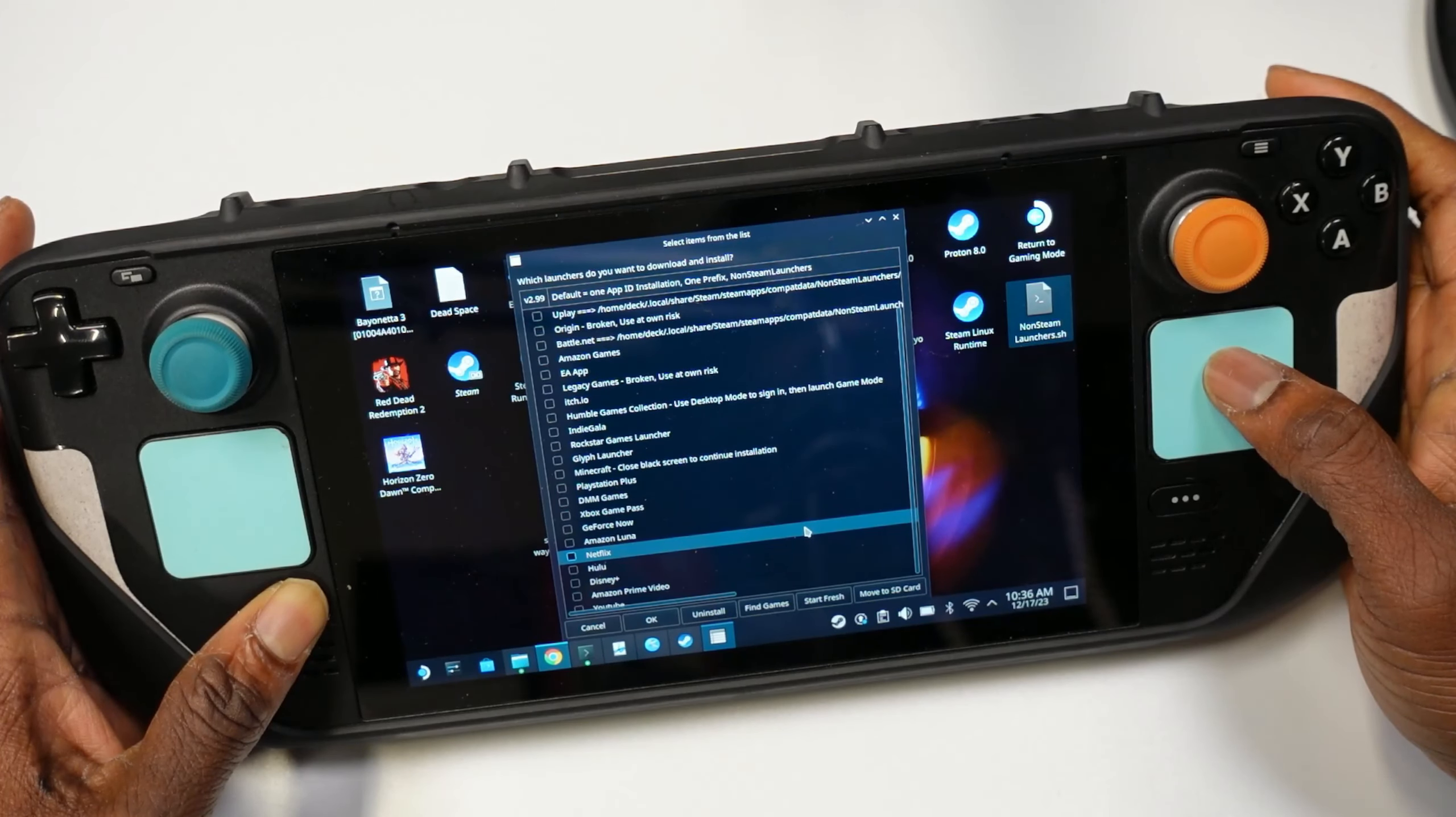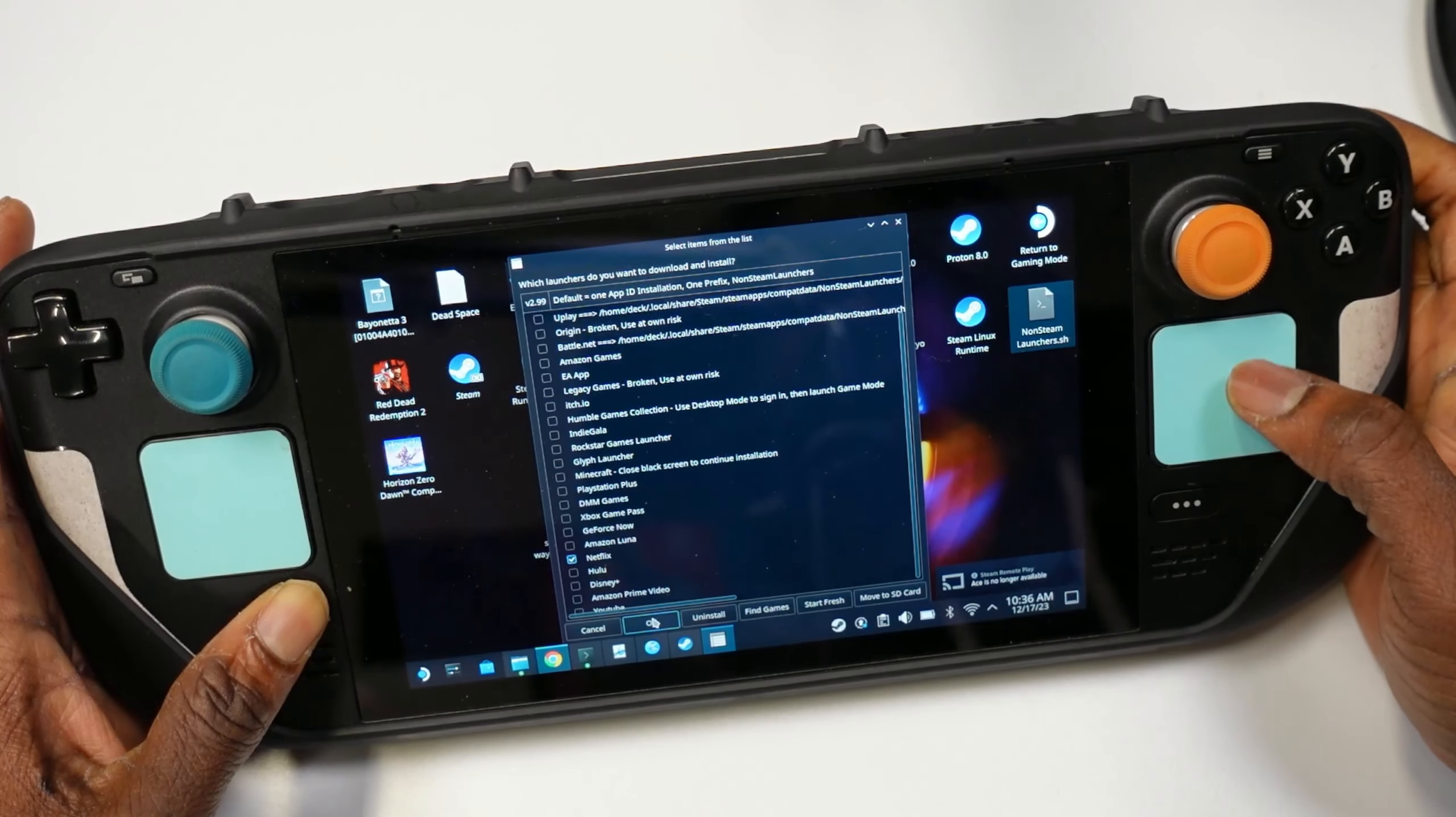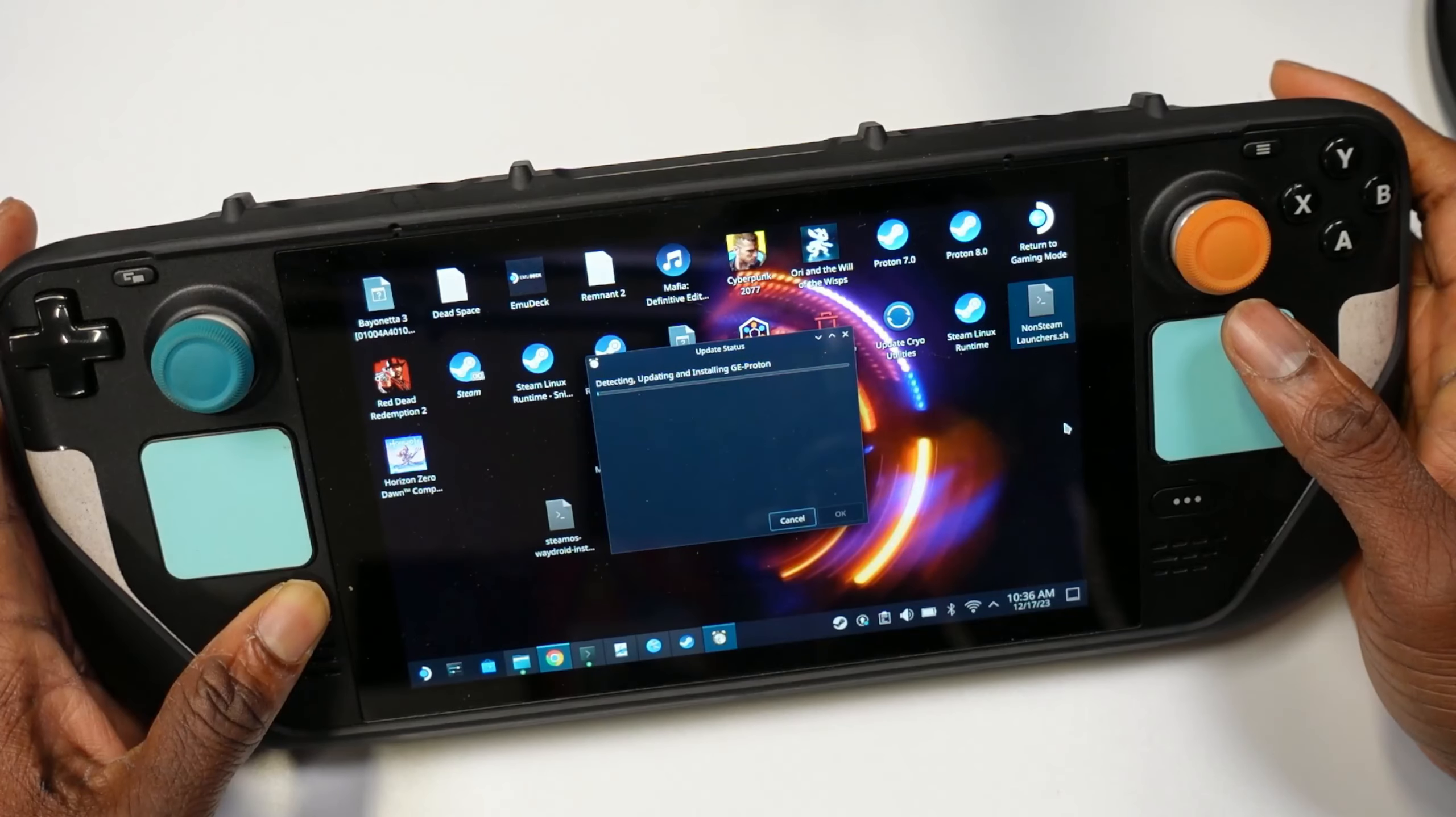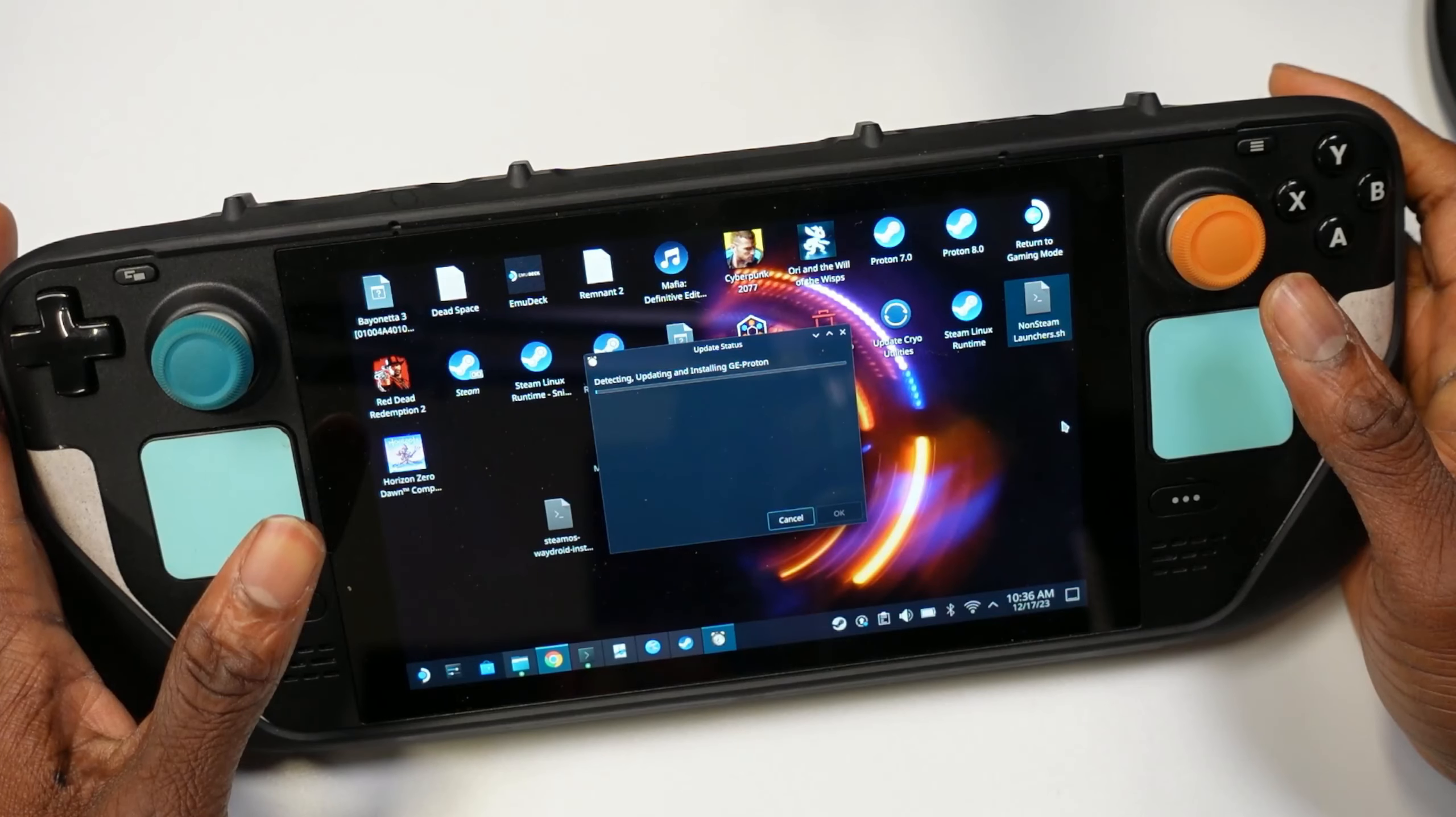After you execute, you'll be brought to a menu with launchers that you can install. I want Netflix, so I'm going to select Netflix here and hit OK. Then it's going to ask you to confirm - just hit OK and it's going to install it for you. After it installs, you just put your credentials and you're good to go.